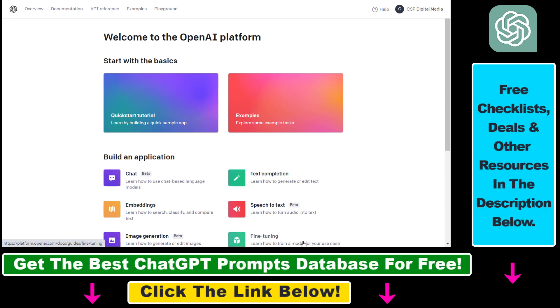First, you have to open up platform.openai.com. If you are not familiar with this website, this is the website you have used to create your OpenAI API key.